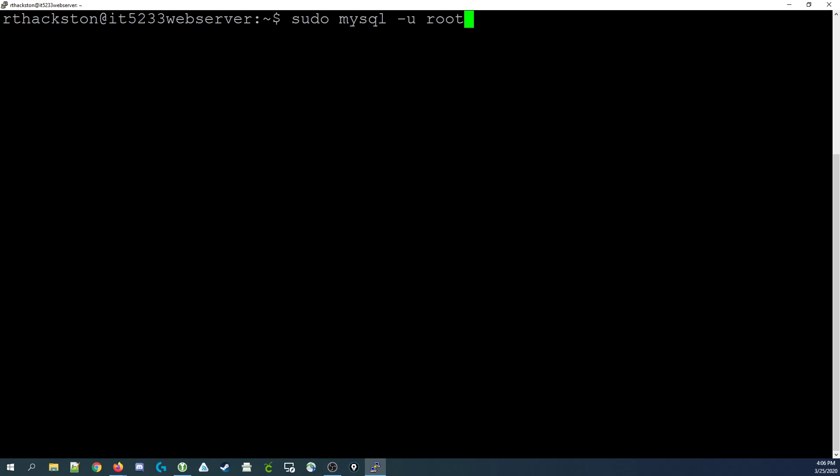This command executes the MySQL command as administrator, which is what sudo does, and it specifies you should connect as the user root.